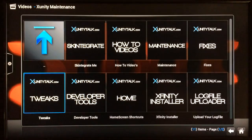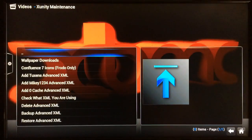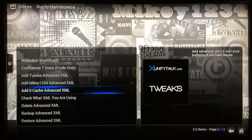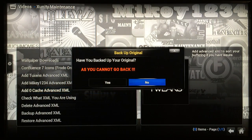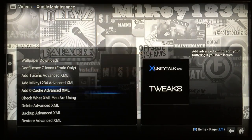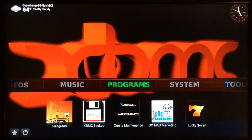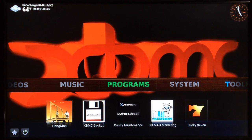Once you have it installed, go ahead and launch it. You want to go to Tweaks and scroll down to 'Add Zero Cache Advanced XML.' Go ahead and select that one, then select Yes and let the process complete.